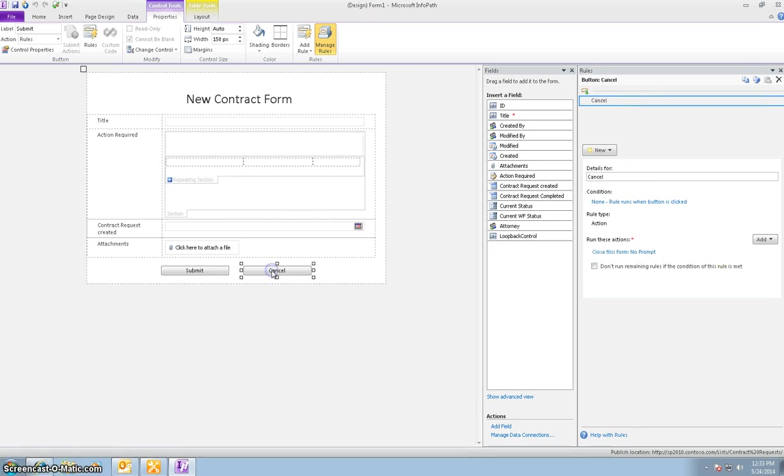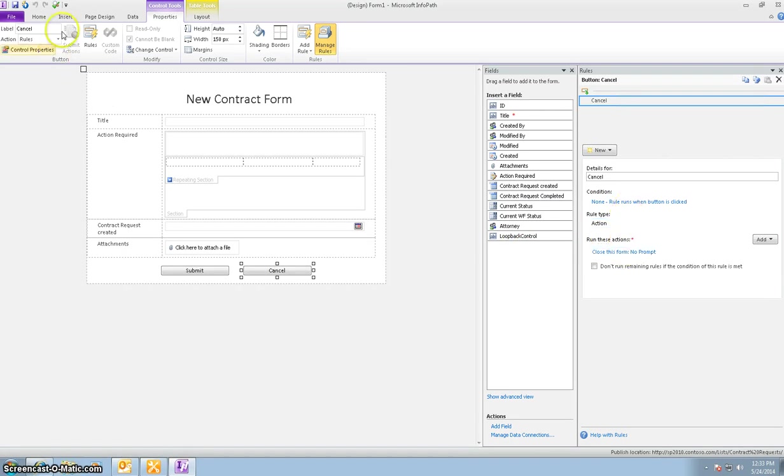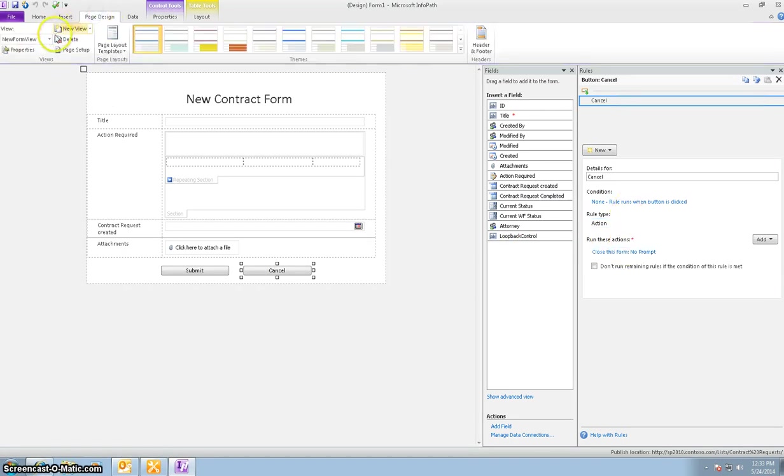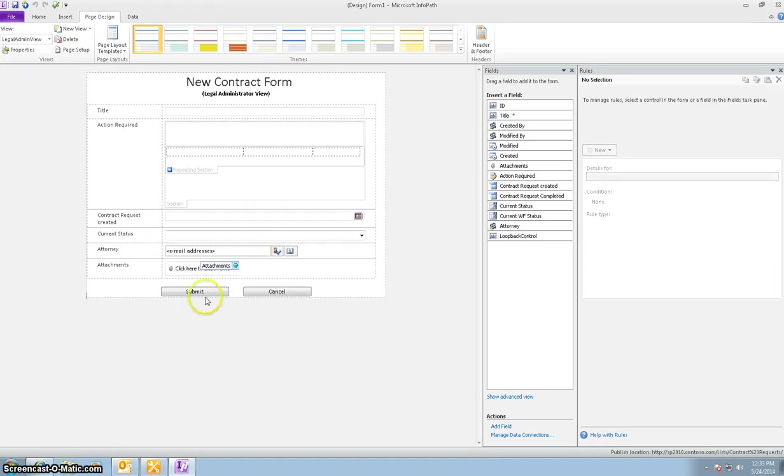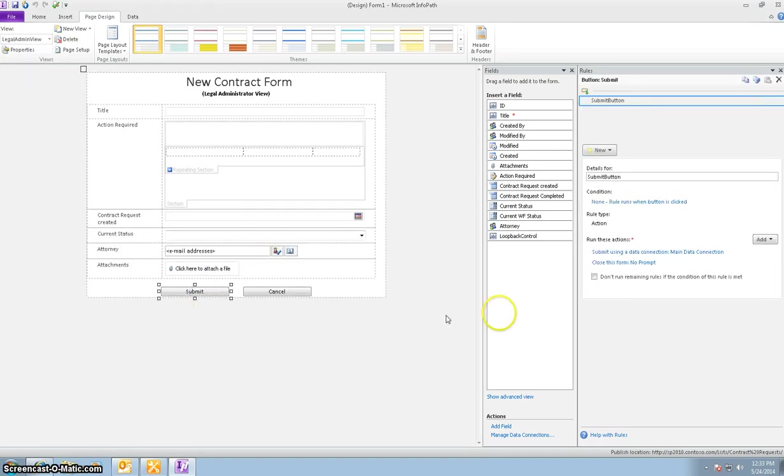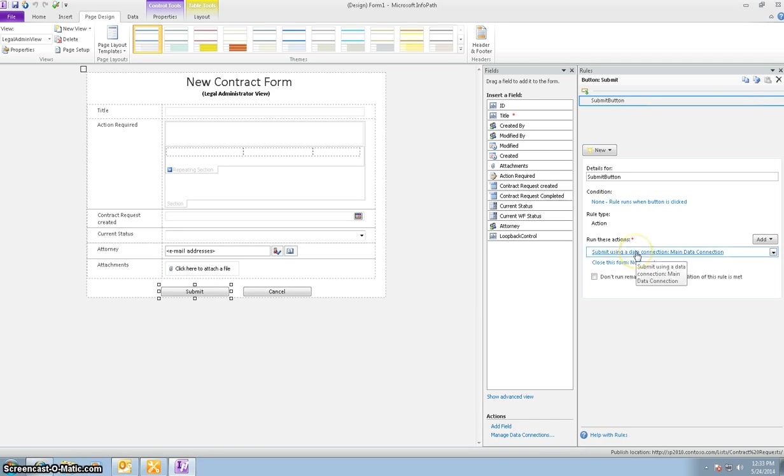The cancel is pretty much the same for all of them, is that for no conditions the form will close. So let me now go into the administrator view or the legal admin view. Submit button. There is no fields that change. It's just that the data is submitted and the form will close.